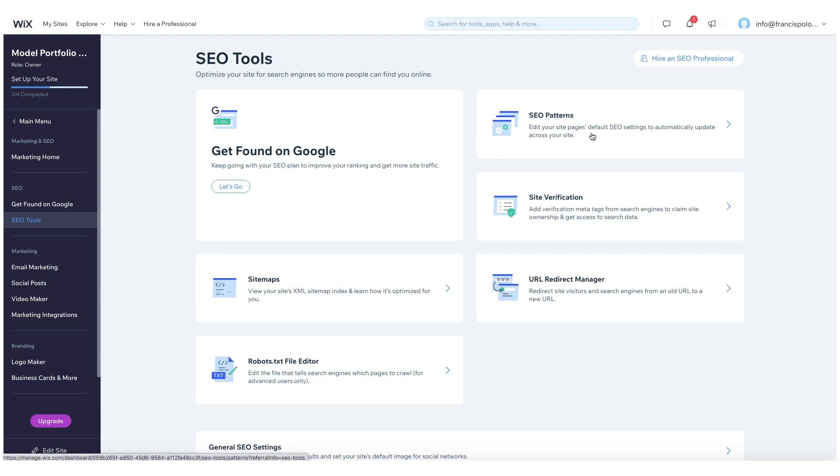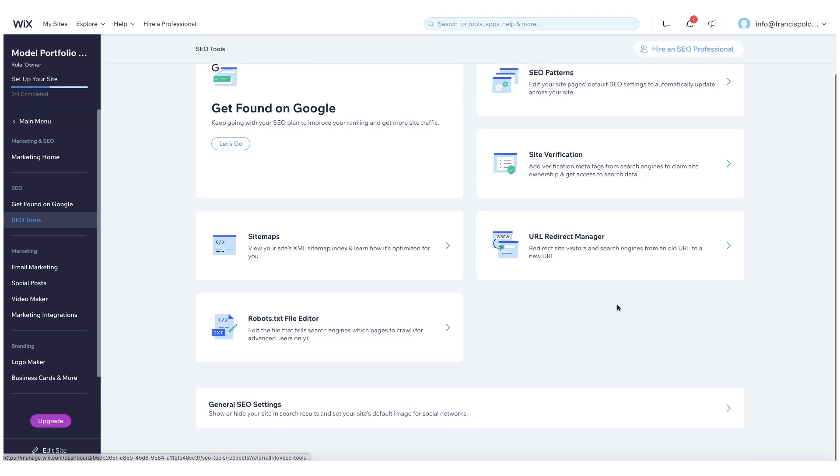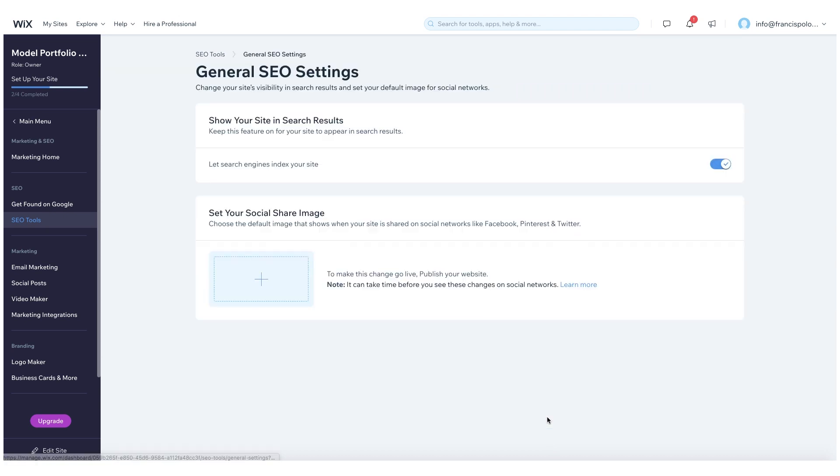And then you have your SEO patterns, site verification, and your URL redirect manager. At the very bottom of this page, there's also a general SEO settings to really just add that extra touch to your website.